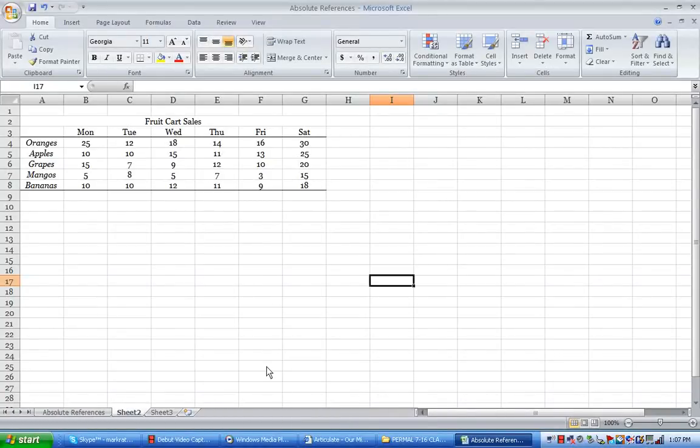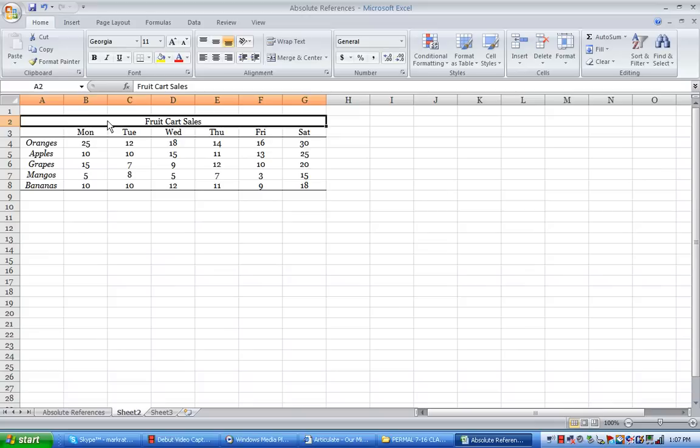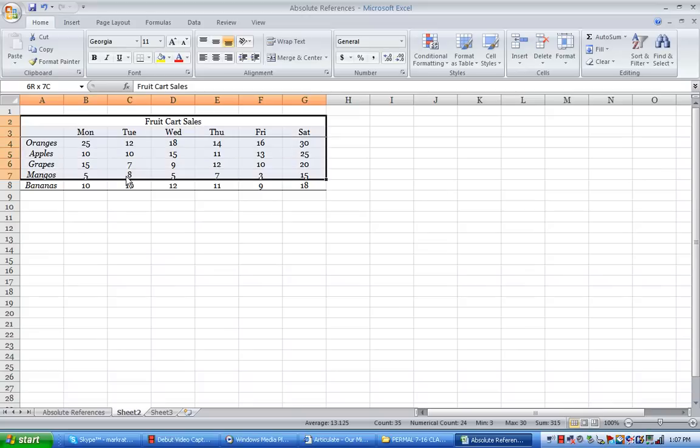Let's assume I'm a fruit cart vendor and I have some rudimentary Excel skills where I'm able to go into the application and make a chart, make actually a table as such.